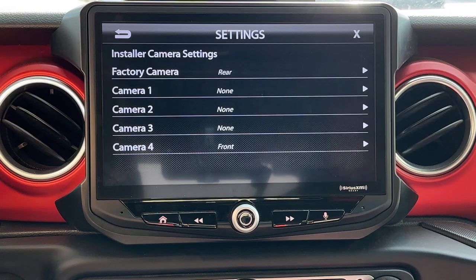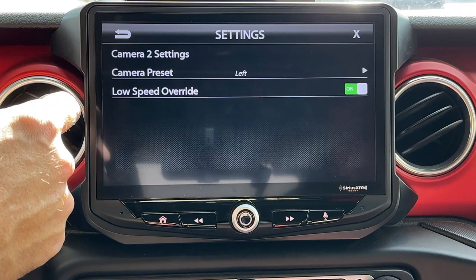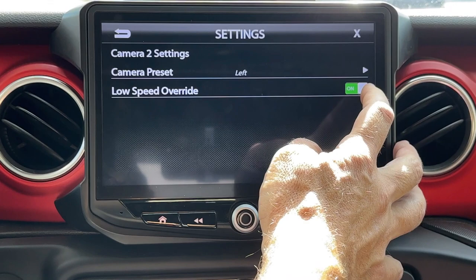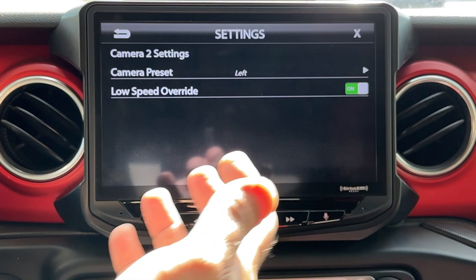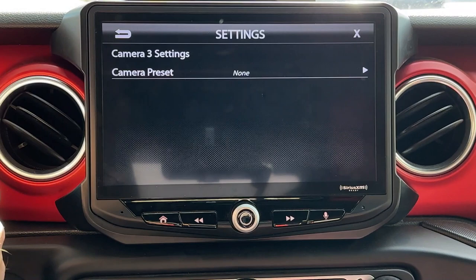Now let's say we've added blind spot cameras. Typically we put those in 2 and 3. I'm going to go ahead and make camera 2 my left blind spot, and make camera 3 my right blind spot. Now on the blind spot cameras, we have a low speed override. When this is on, it will not show the blind spot camera under 3 miles an hour. If we turn this off, the blind spot camera will show at any speed. So if that's on, it will not show at under 3 miles per hour.